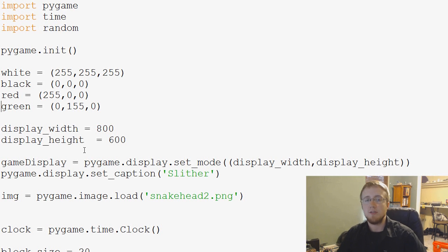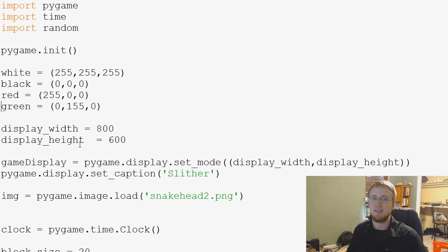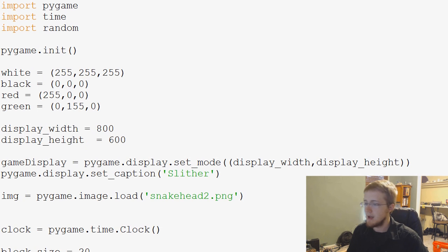Hey guys, what's going on? Welcome to the 33 Pi Game Tutorial video from YouTube.com/CentX for Bucky and the New Boston.